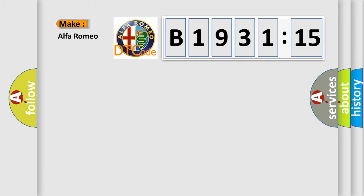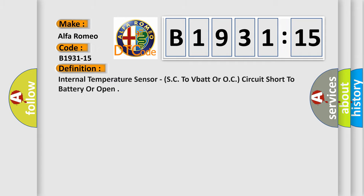So, what does the diagnostic trouble code B1931-15 interpret specifically, Alfa Romeo, car manufacturers.